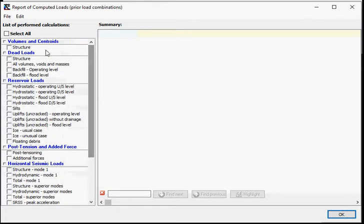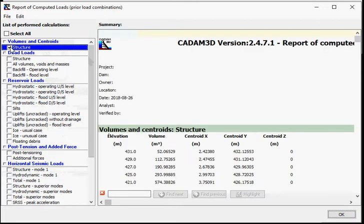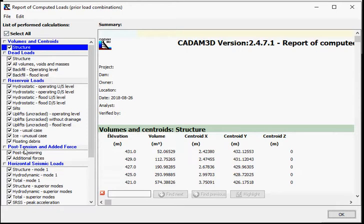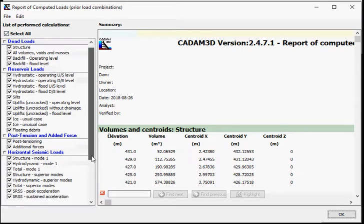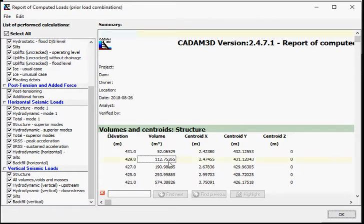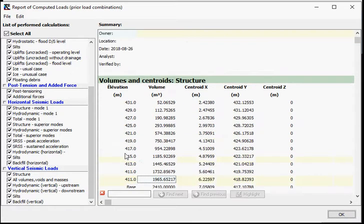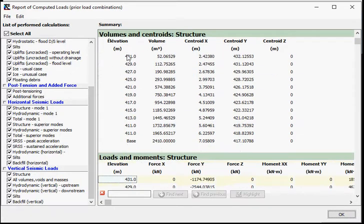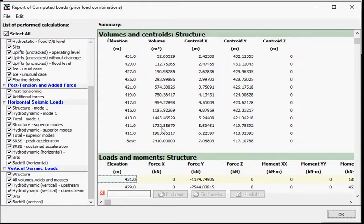As you can see, we have the structure, volumes and centroids, all the dead loads, the reservoir loads, post-tensioning, additional forces, seismic load into the horizontal direction and into the vertical direction. And each of these results are presented in terms of elevation here. So all the lift joints are presented here. Like for the first one, volumes and centroids of the structure, you get the volume in cubic meter and you get the centroids in X, Y and Z of the dam.